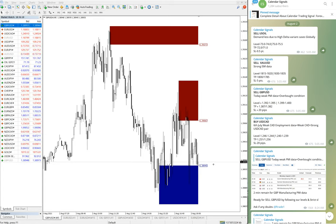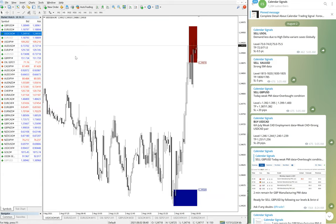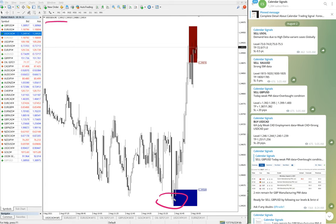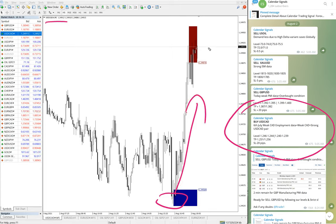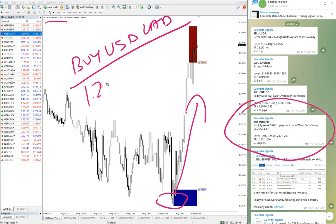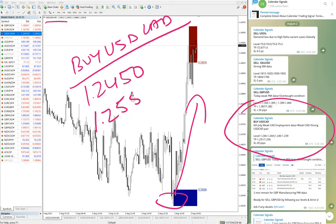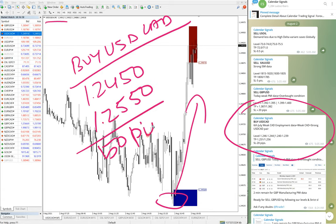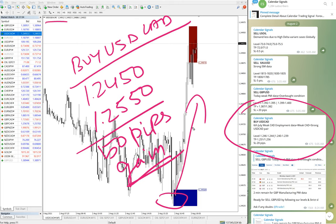That is the 50 pips gain on sell GBPUSD. Moving on to the next signal, which is USDCAD — we gave a buy call on USDCAD. Here is the USDCAD 5-minute chart, and it precisely moved from our given level and performed. Buy USDCAD moved from 1.2450 to 1.2550, which is 50 pips gain. The pair is still in uptrend and still performing in our direction.